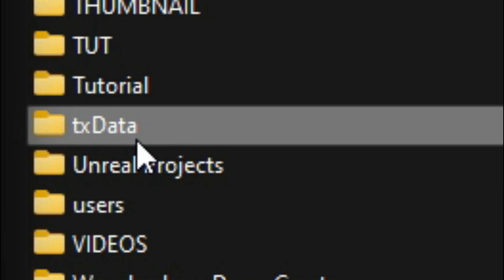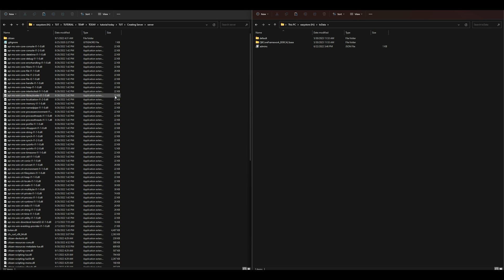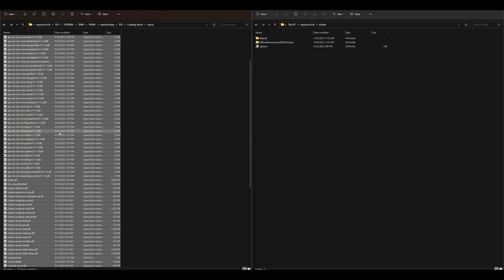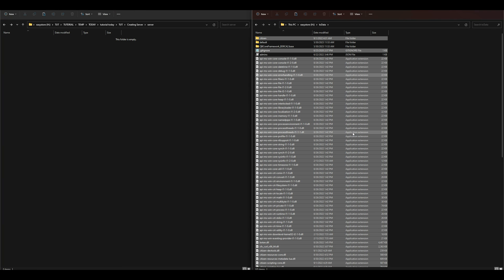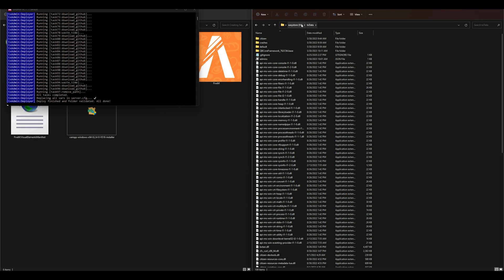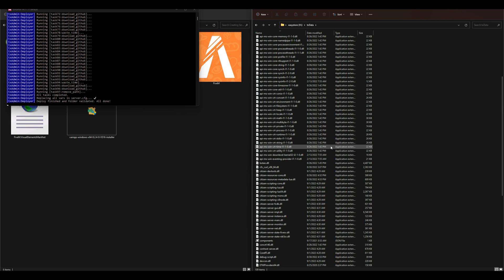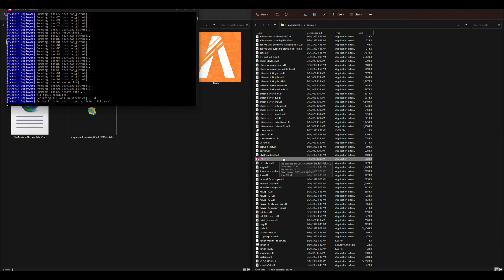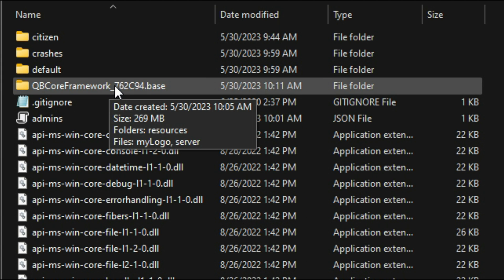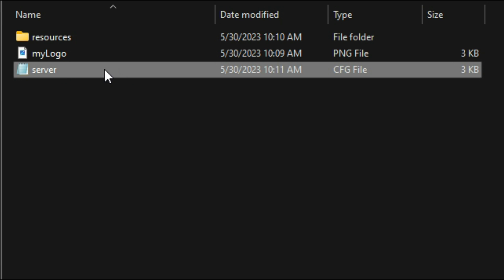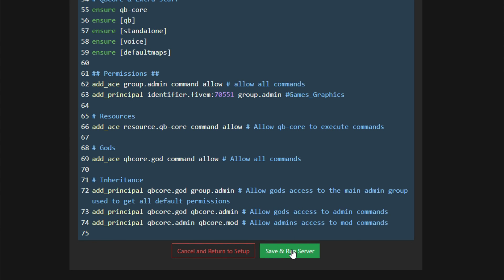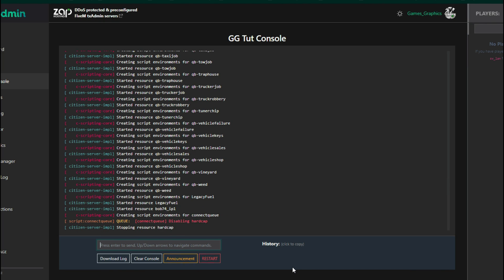Look for the tx data folder on your drive — that's where we're going to place all the server files. Go to the server folder, press Ctrl+A to select everything inside, then drag and drop it over to the tx data folder. Whenever you're looking for your folder, go to the drive you installed it on and look for tx data. Inside there you'll find your FX Server Application to run your server, and you'll also find the QB Core framework folder — go inside that for your resources folder and your server.cfg file where you can add new resources.